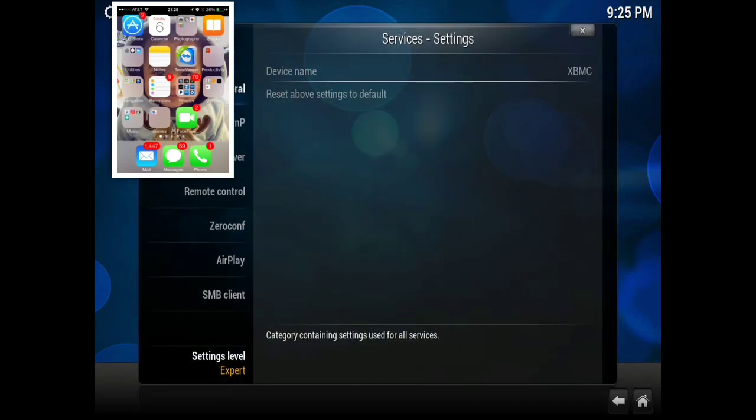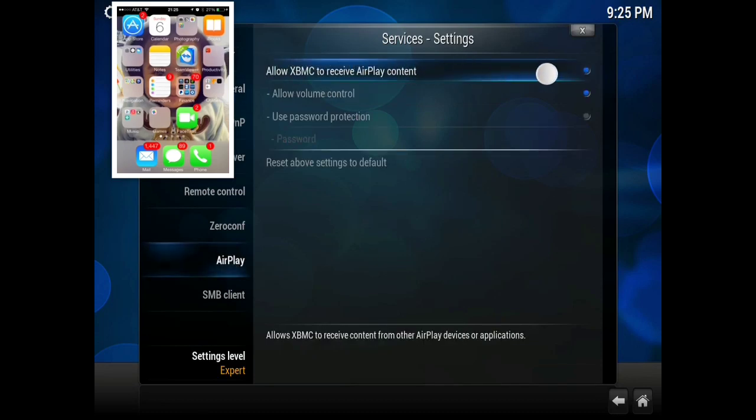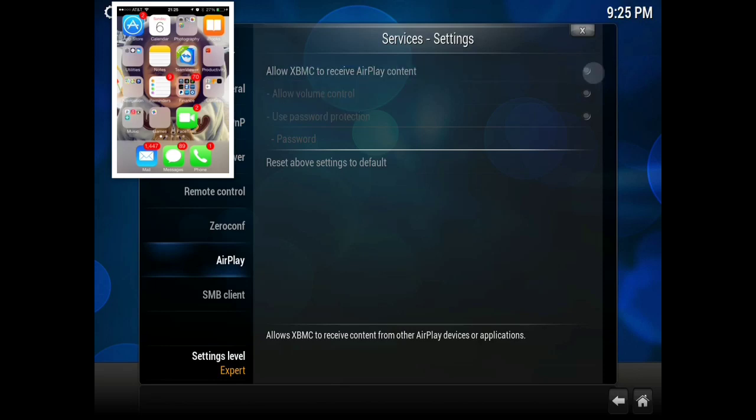Scroll down to AirPlay, and we're going to make sure that allow XBMC to receive AirPlay content is checked off.